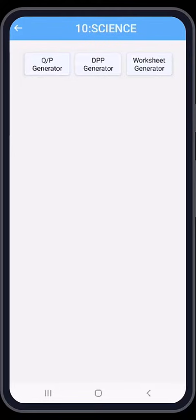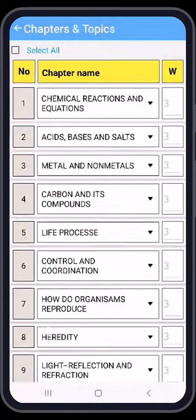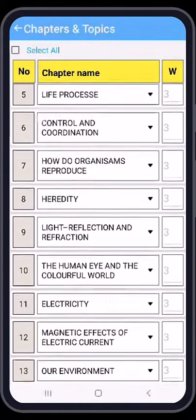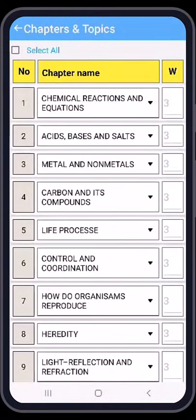Hello teachers, we will create a new question paper. First of all, press the button 'Question Paper Generator'. Now we have a chapter list — almost 13 chapters are here. In this screen you can see a triangle button — press the triangle button.